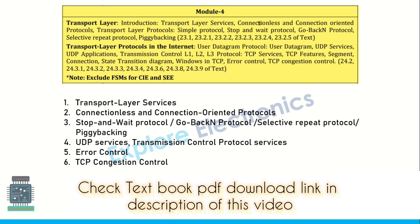Coming to Module 4: Transport Layer and Transport Layer Protocols. Transport layer services is the first very important question we can expect. Connectionless and connection-oriented protocols can be asked. Transport layer protocols like Simple Protocol, Stop-and-Wait Protocol, Go-Back-N Protocol, Selective Repeat Protocol, and Piggybacking are very, very important questions — out of these you can easily expect one or two questions. UDP services, User Datagram Protocol, and Transmission Control Protocol and its services can also be asked.